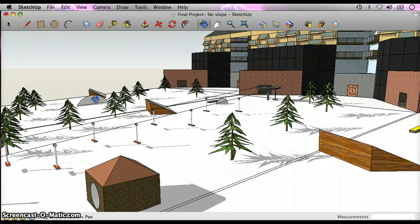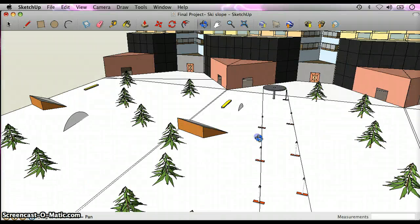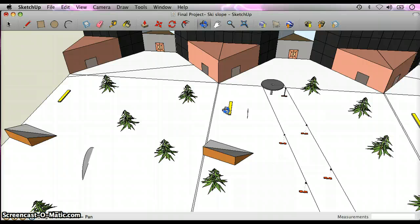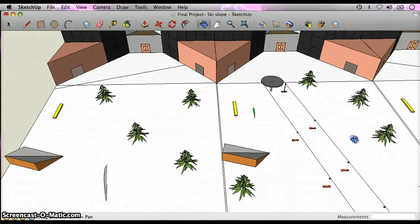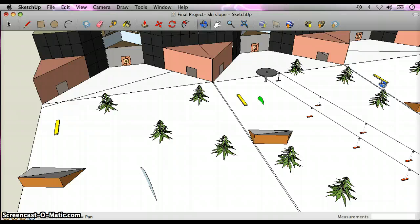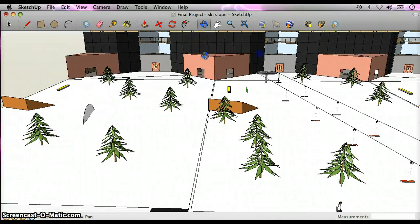To make those, I used the arc tool. I also made three grind boxes, one there, one there, and one over there.